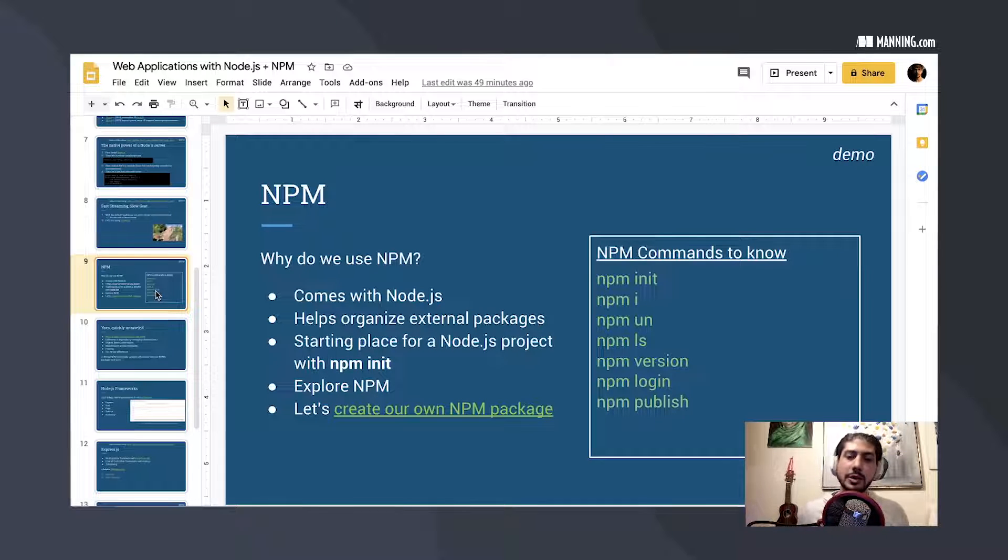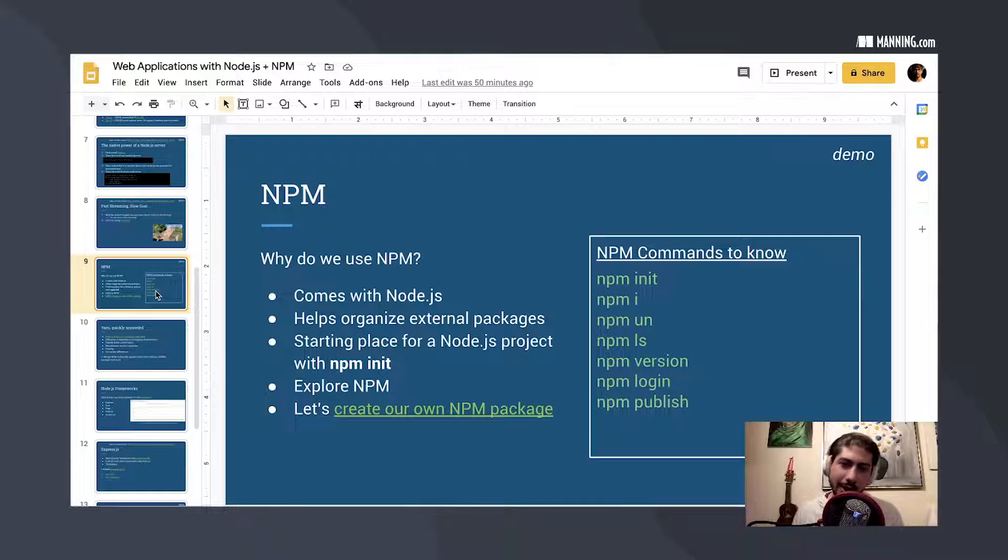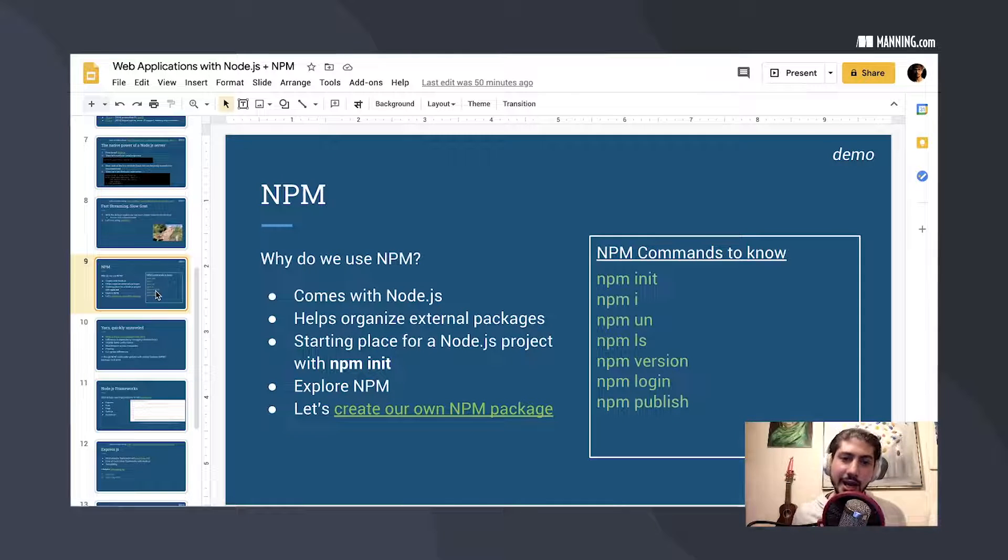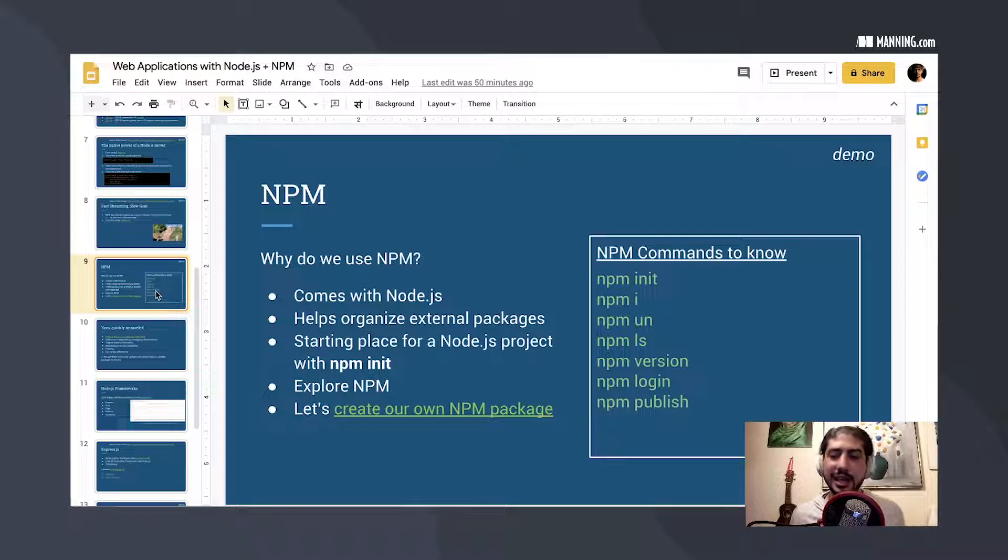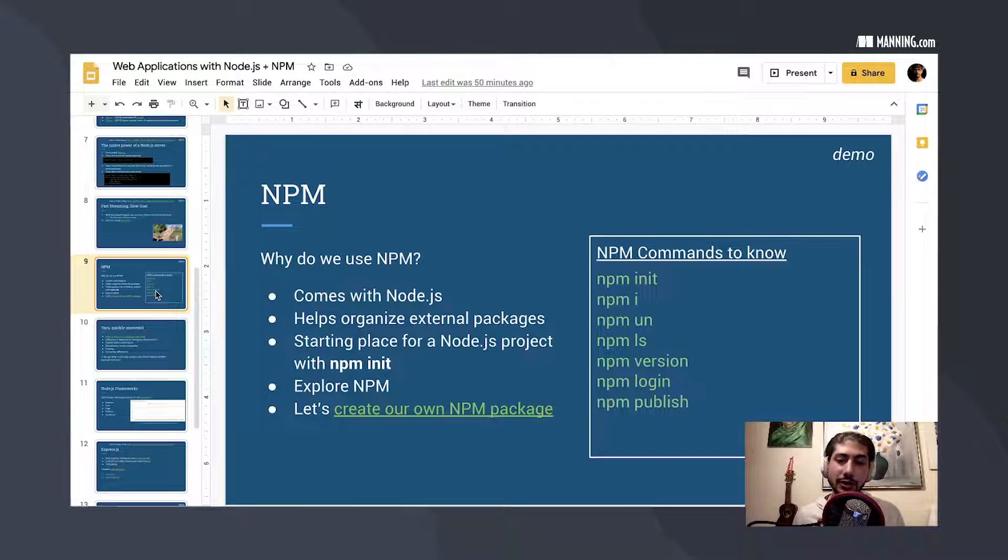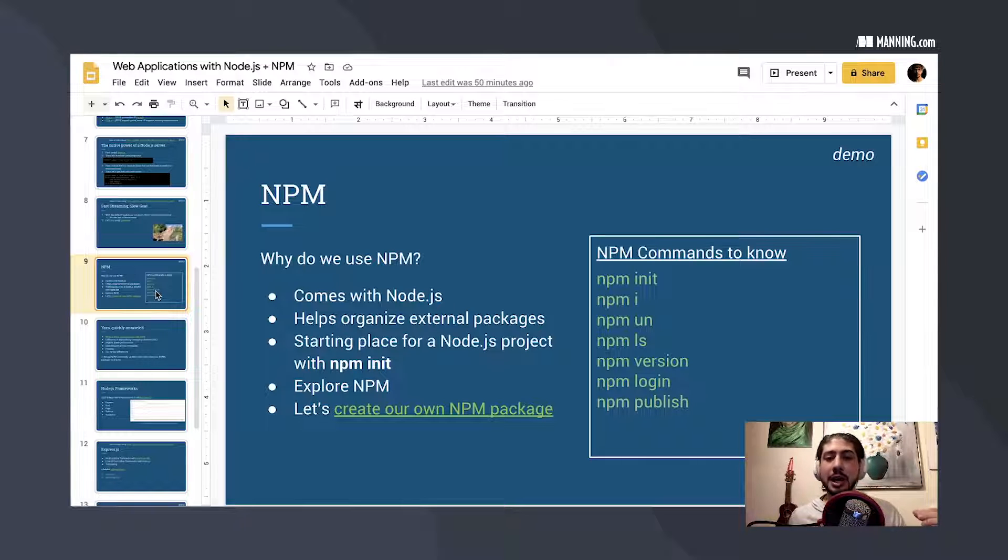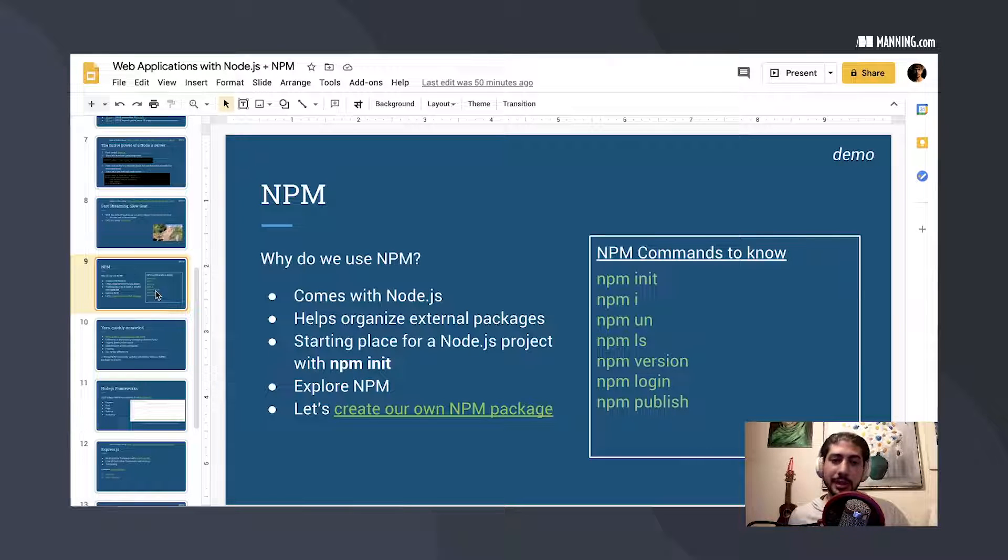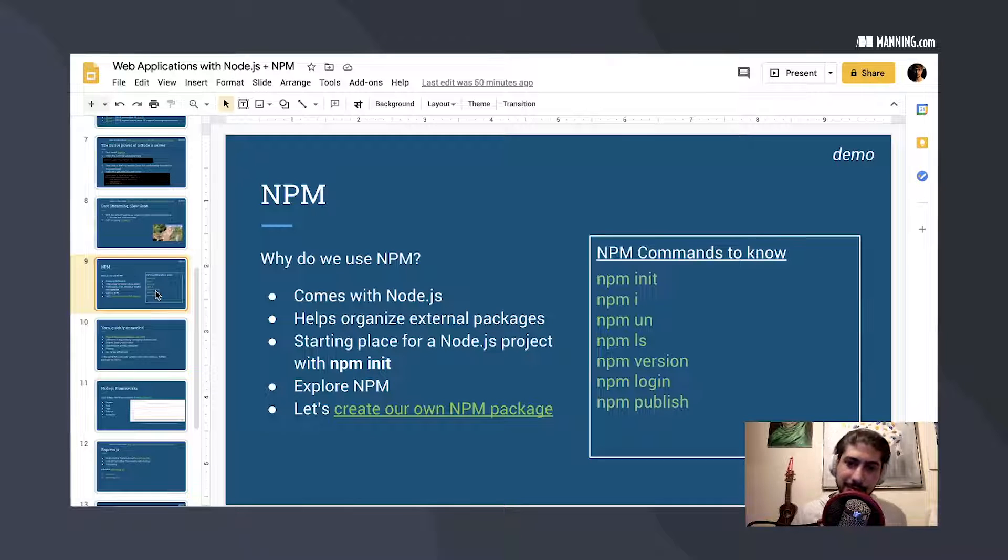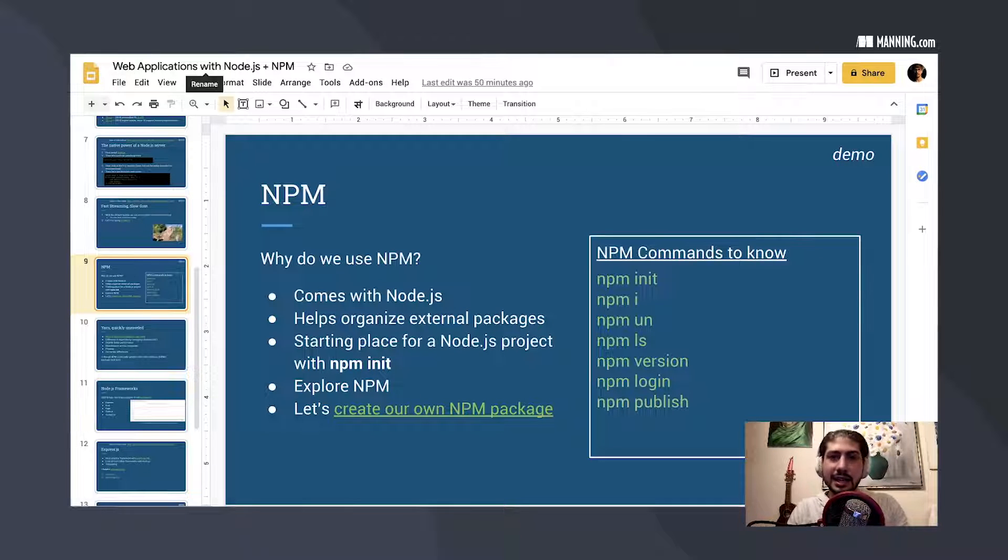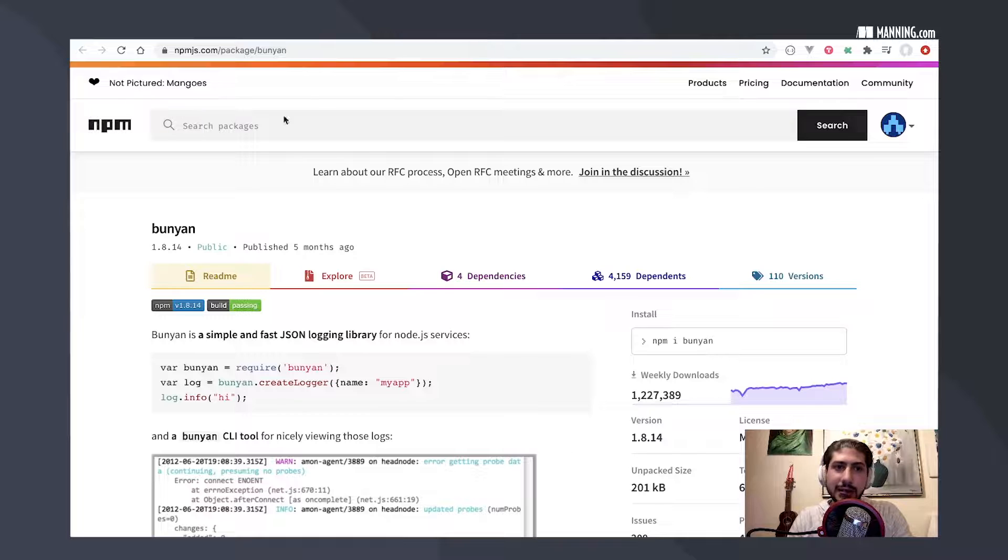And what does it do? It organizes your external packages. So despite all the wonderful things you get with Node out of the box, it's not enough to build everything. And if you're interested in building your tools from scratch, you can do that with Node alone, but chances are the tools that you're thinking of building already exist. And if they already exist, then you can find them here on the NPM registry.